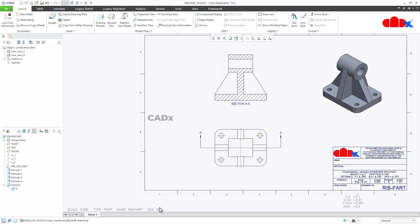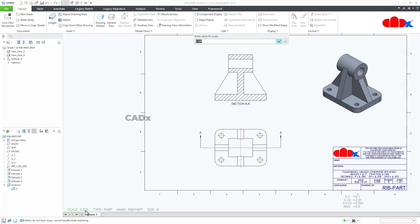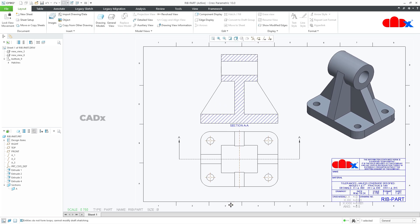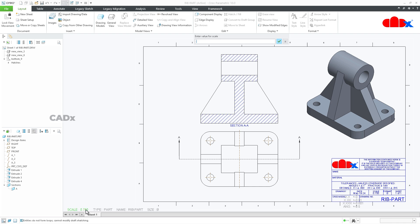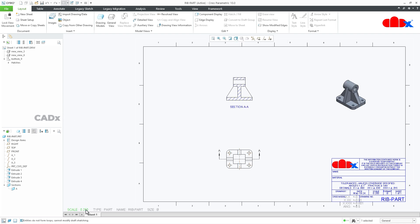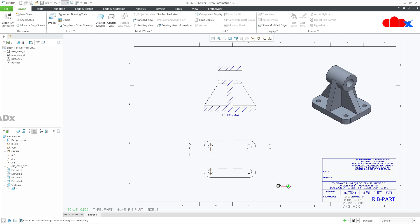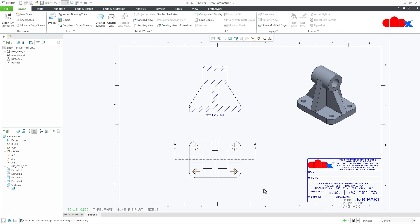Not only that — because of parametric sketching, if you change the scale, for example to 0.75, it updates automatically. Let's make it 0.25 — everything is happening parametrically. Let's make it 0.5. This is how we get this kind of result using parametric sketching in Creo Parametric.